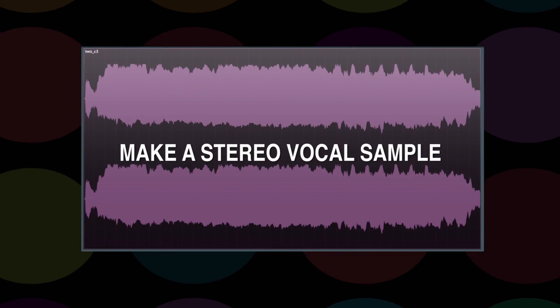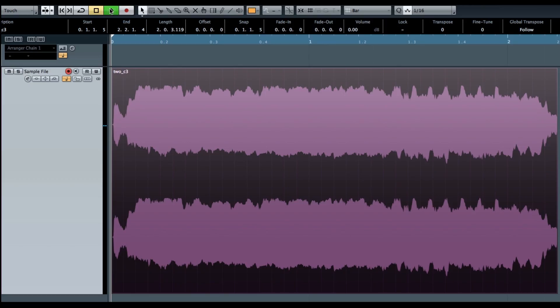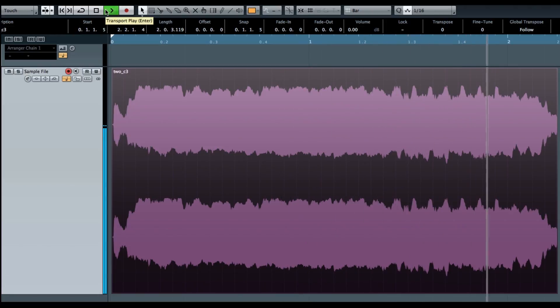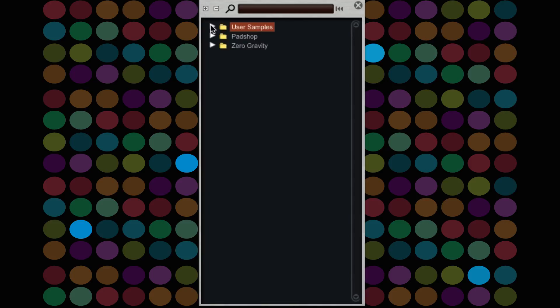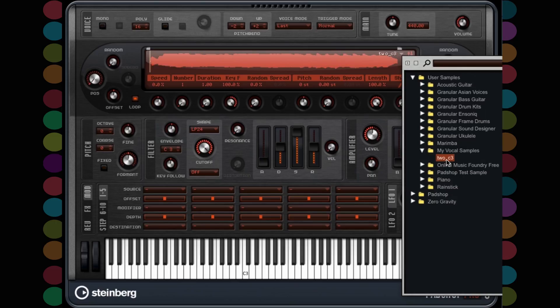First I made a stereo vocal sample. I sang the word 'to'. That's our sample that we are working with today. Next I exported the file to the user sample folder called 'my vocal samples' and I named the file 'to underscore C3'. After that was finished, I imported the file into Padshop Pro.